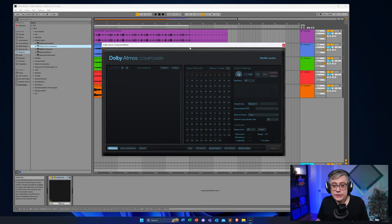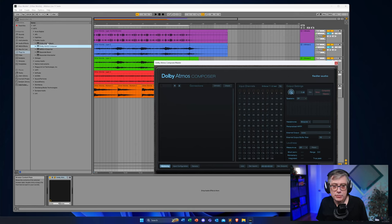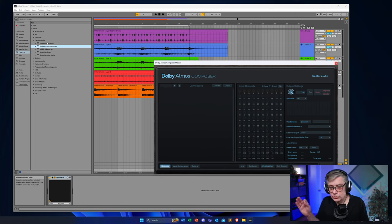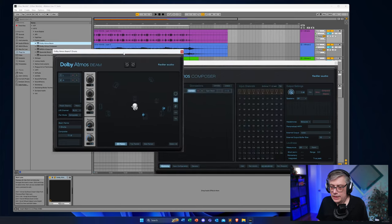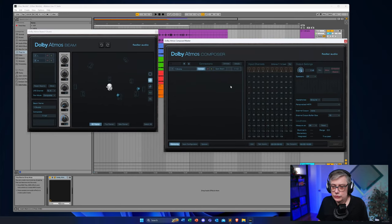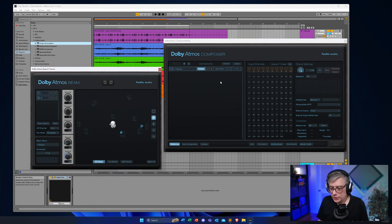The trick now is to route the tracks into objects and into the bed, depending on what you want to do, and then move them around in three-dimensional space to get an immersive experience. If I play the audio now, I'm not going to hear anything. In order to actually hear something, I need to first route the audio into the Dolby Atmos Composer — and this is done through the Dolby Atmos Beam plugin. I'll add a Beam plugin to each individual track I want to route in. Let's do that for the drum track.